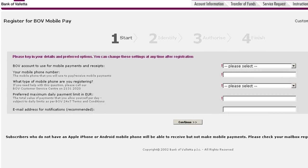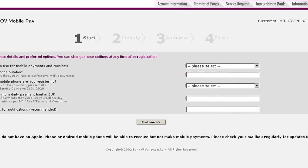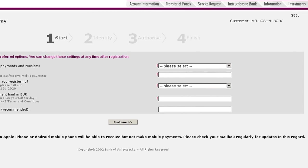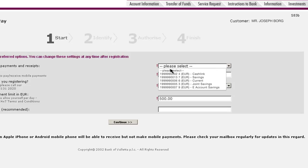Key in your details and preferred options. Start with your mobile number, followed by your preferred maximum daily payment limit. From the drop-down list, select the account that you would like to use for BOV Mobile Pay. This will be the account in which you receive payments and from which you can make payments.